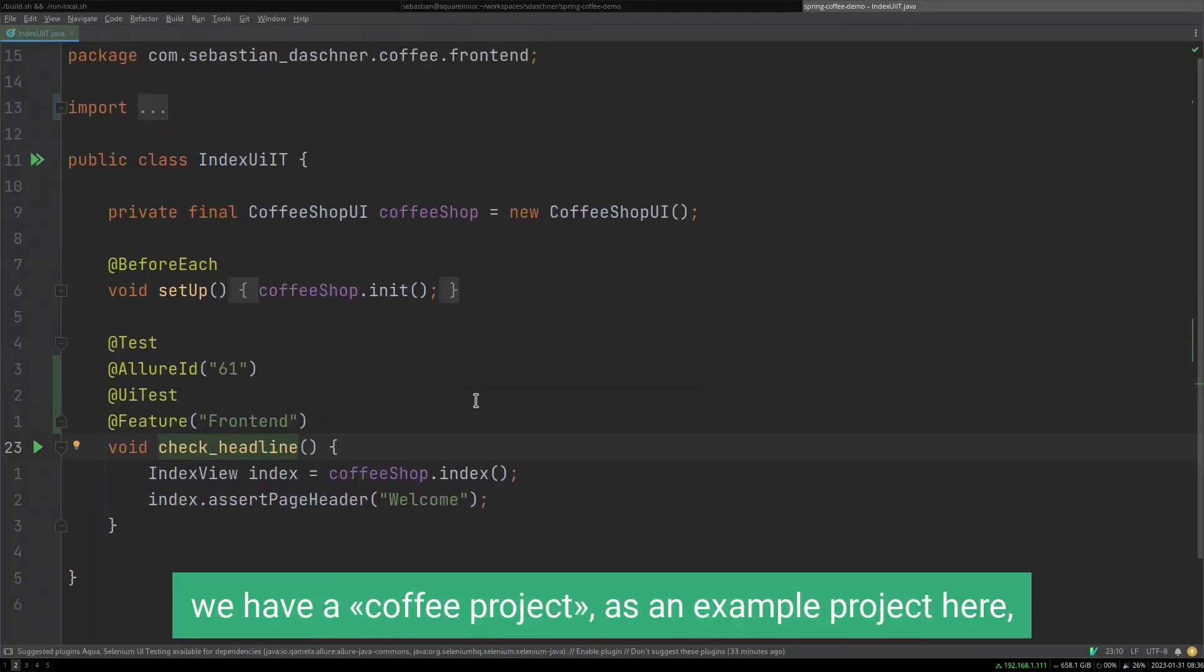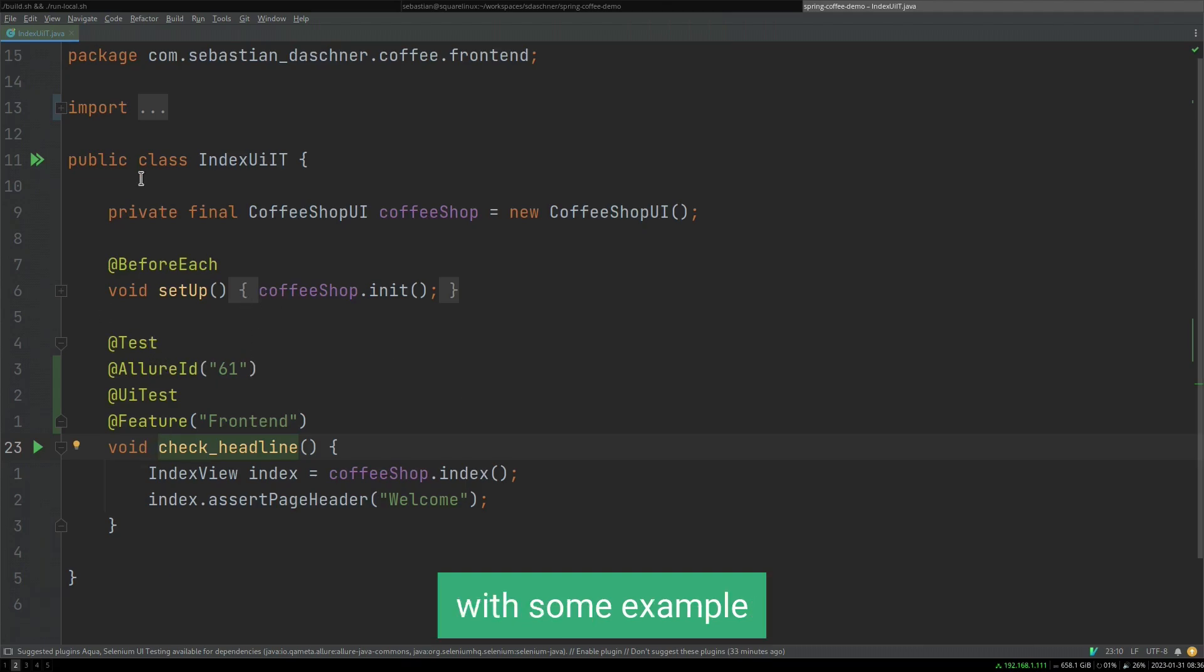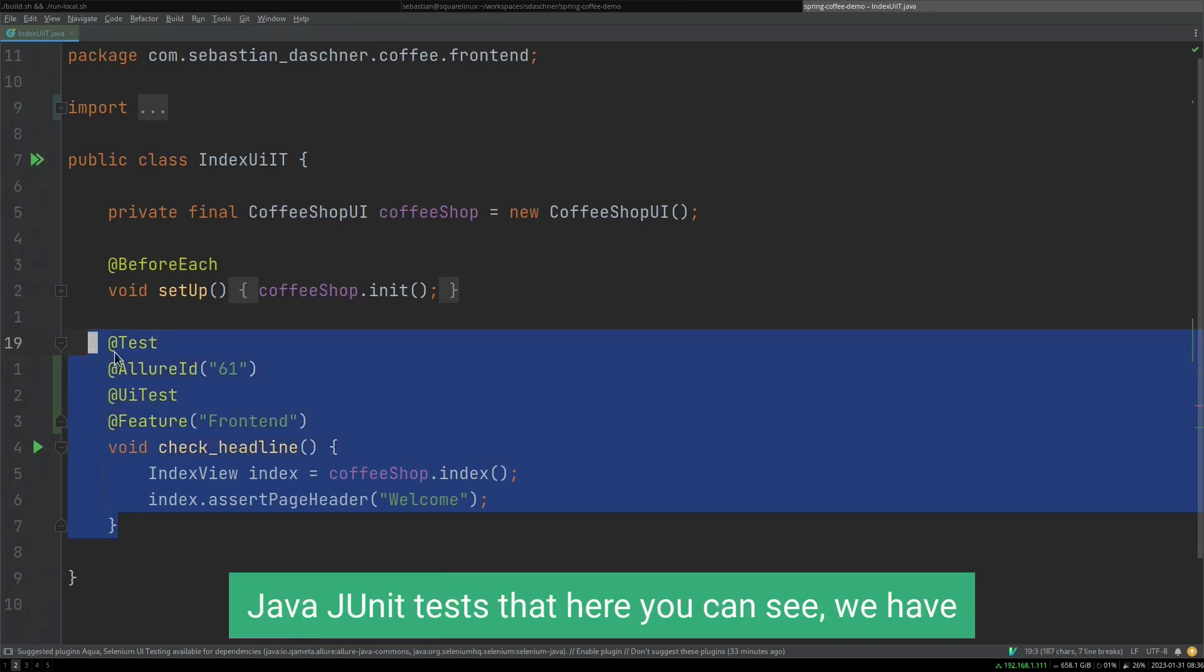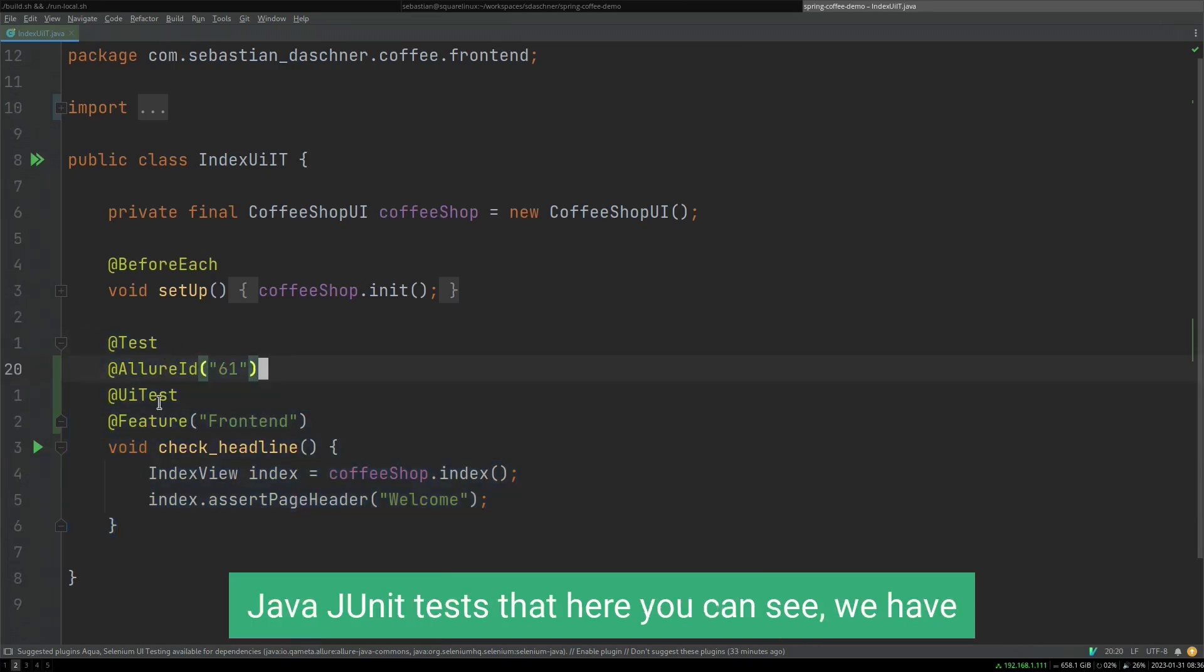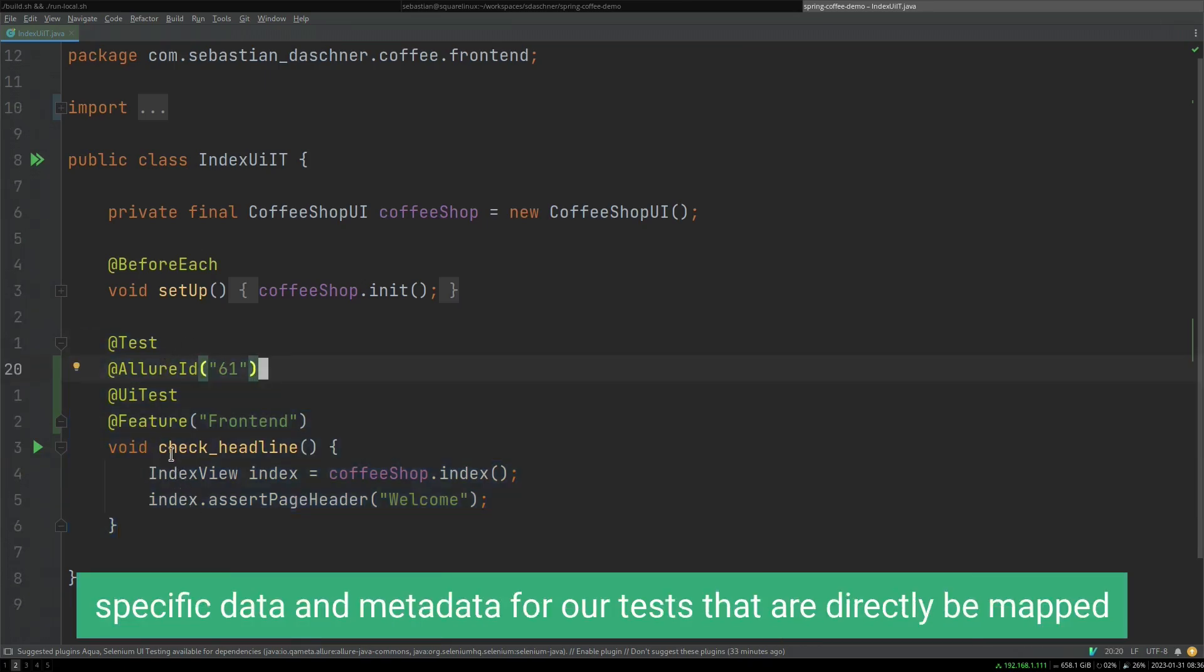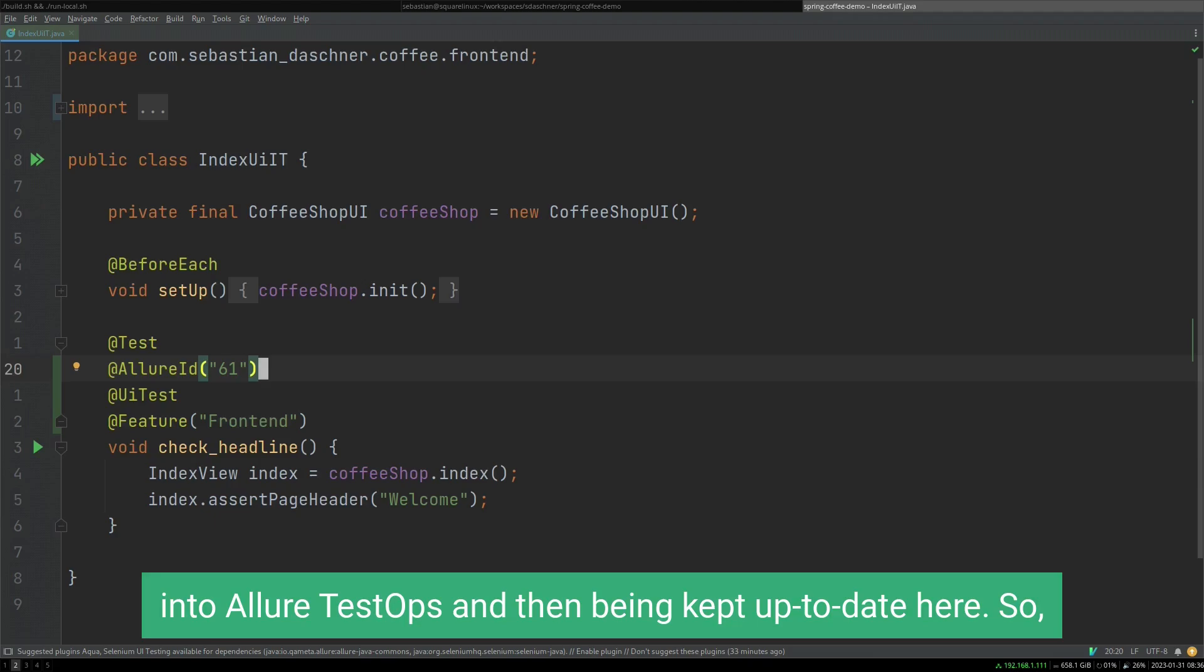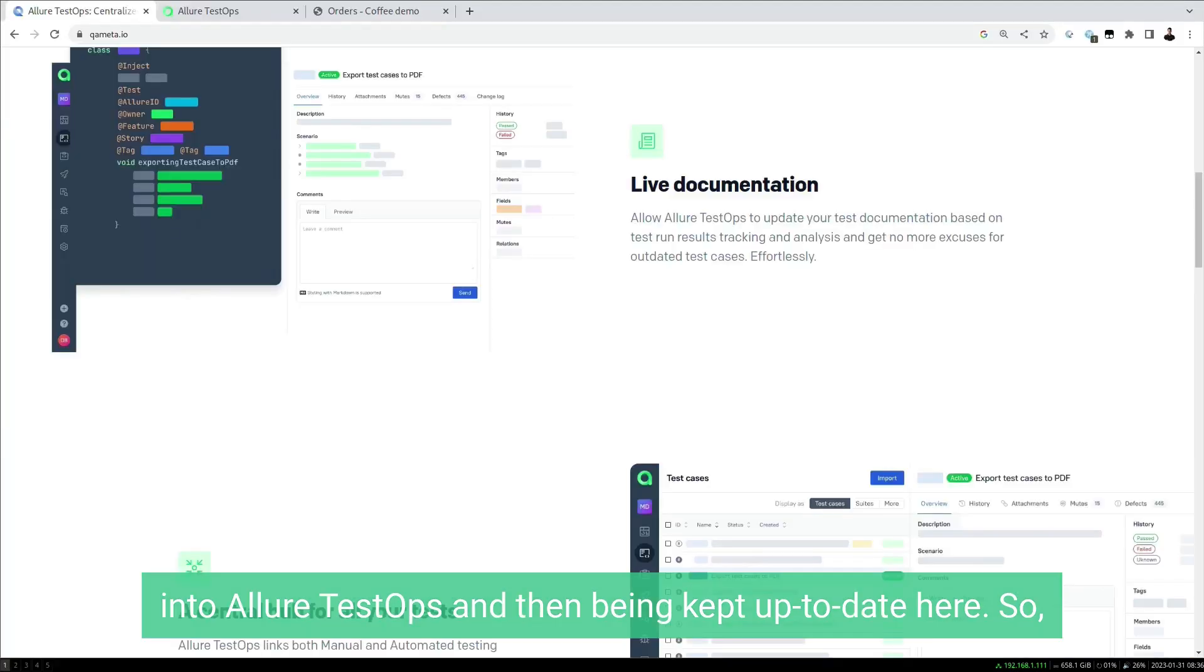For example, we have our coffee project as an example project here with some example Java JUnit tests. You can see we have specific data and metadata for our tests that are directly being mapped into Allure TestOps and then being kept up to date here.